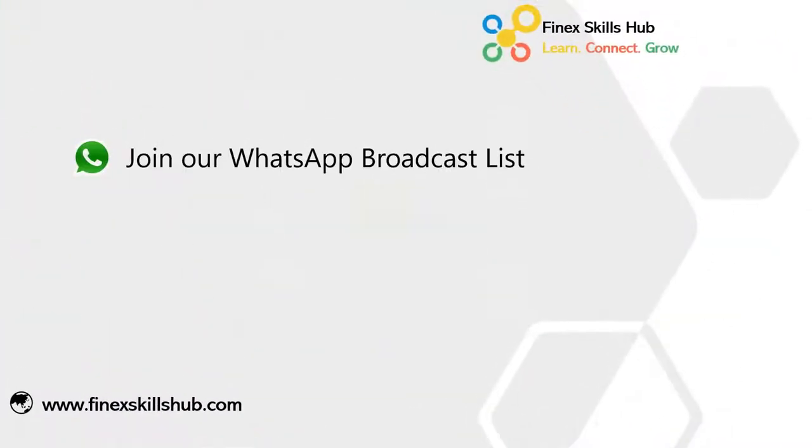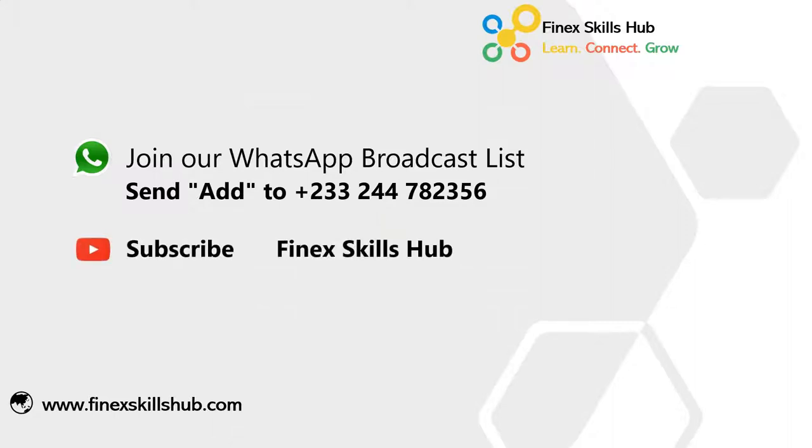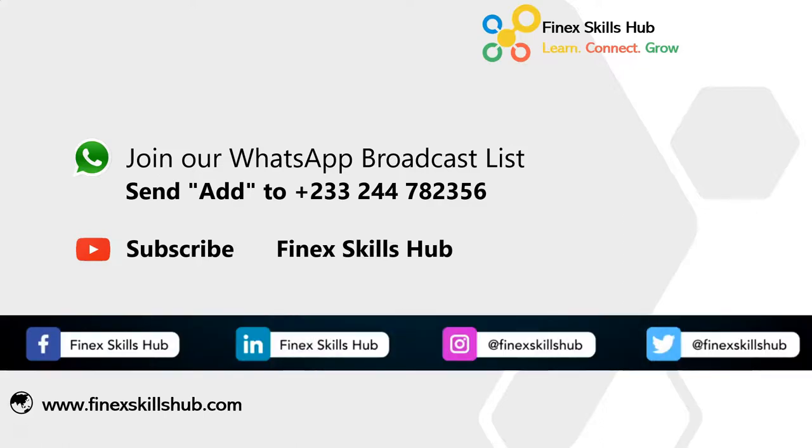For more of these short videos, you can send add to this WhatsApp number. We'll add you to our broadcast list. We'll send videos directly to you twice a week. All our old videos are on our YouTube channel, Finest Closeup. Please visit, subscribe for notification of new videos or connect with us on any of these social media handles. Thank you so much for watching.